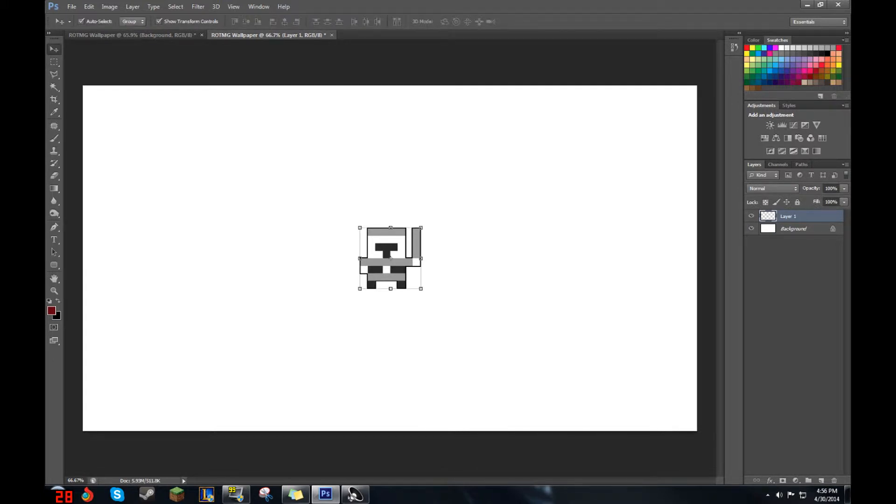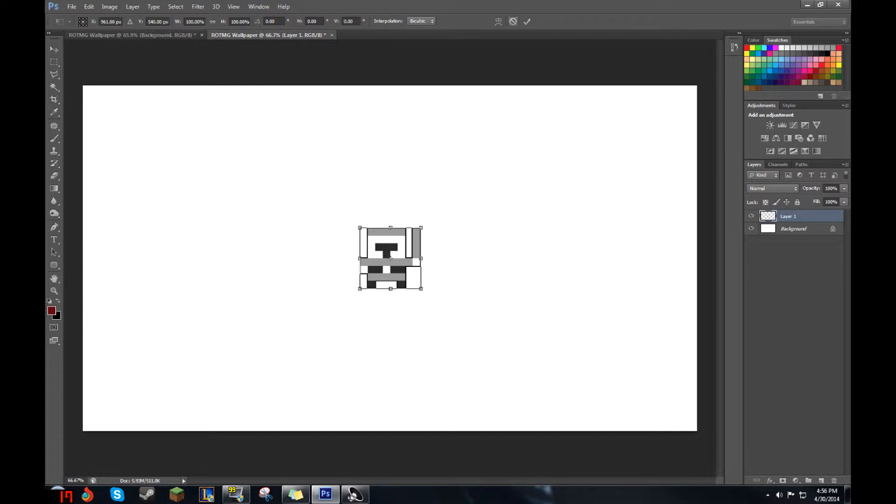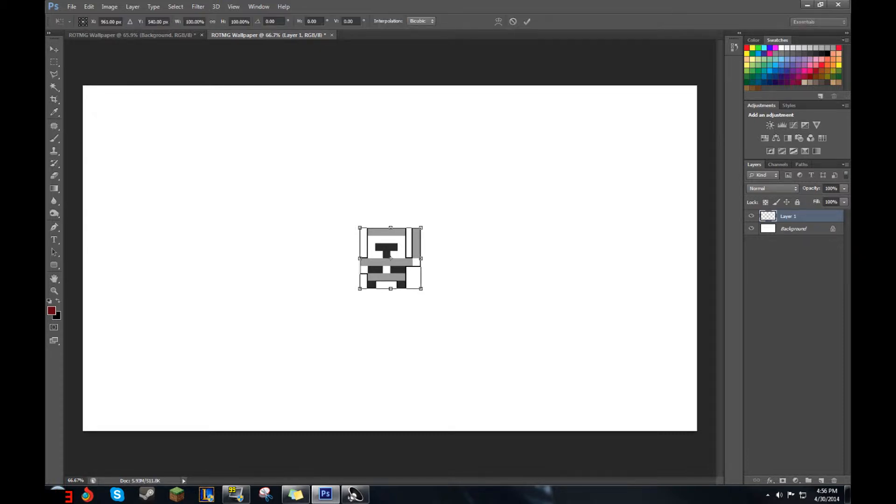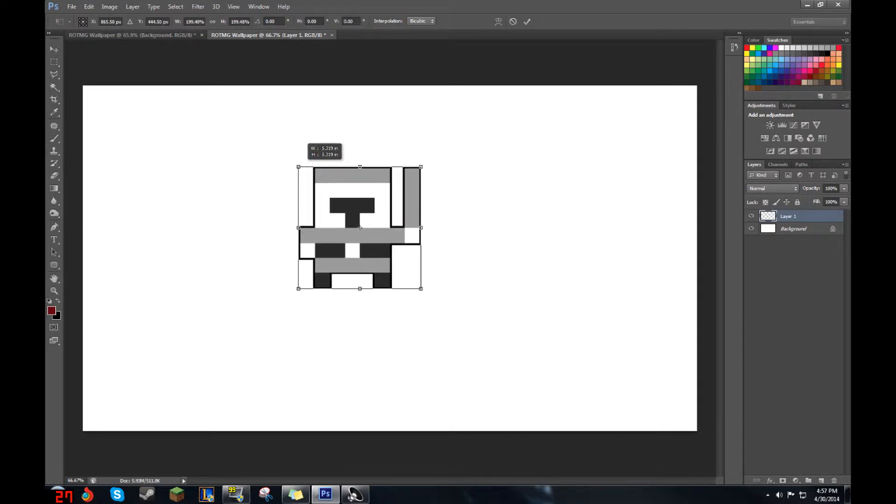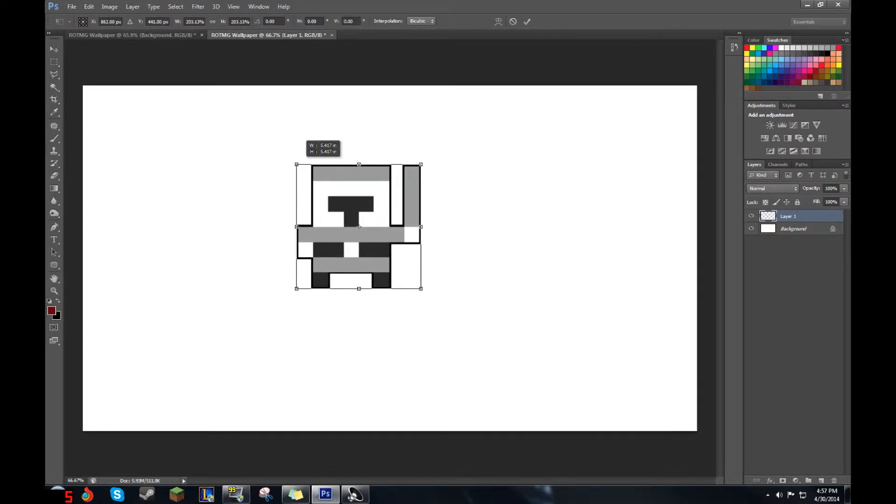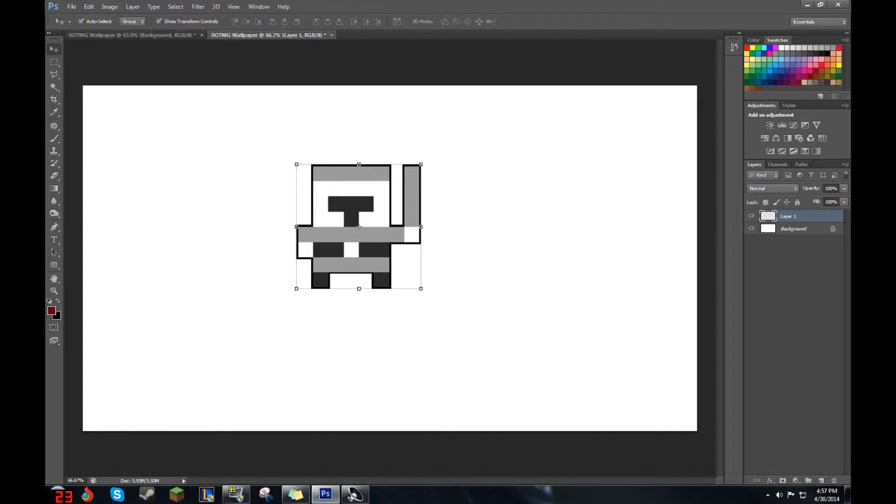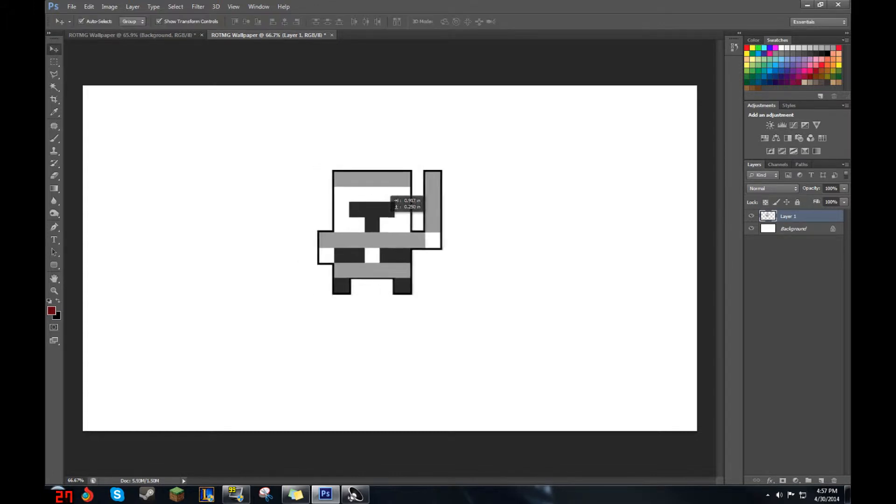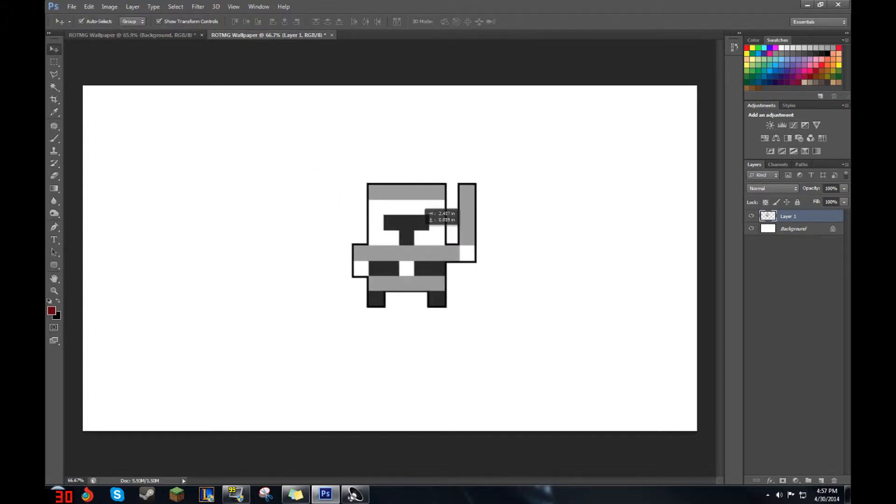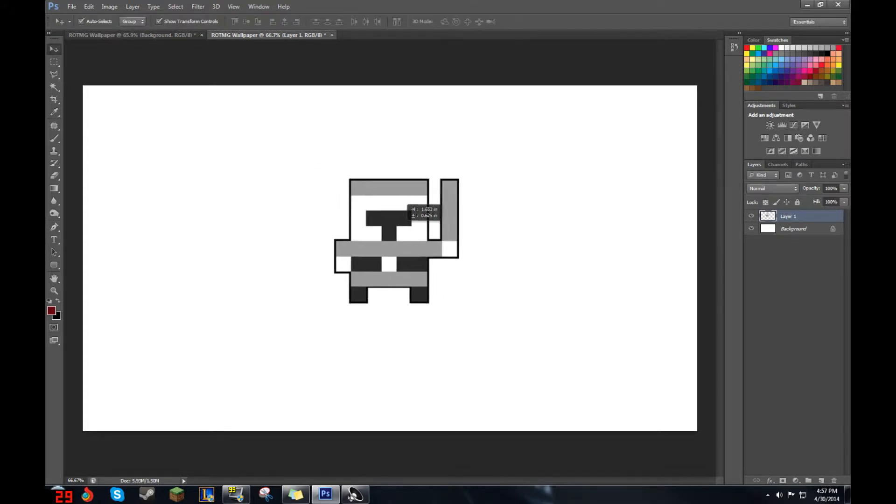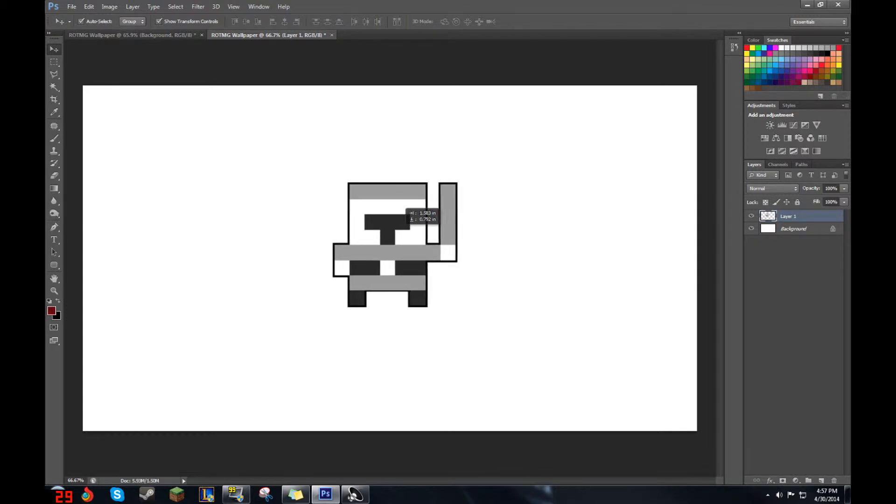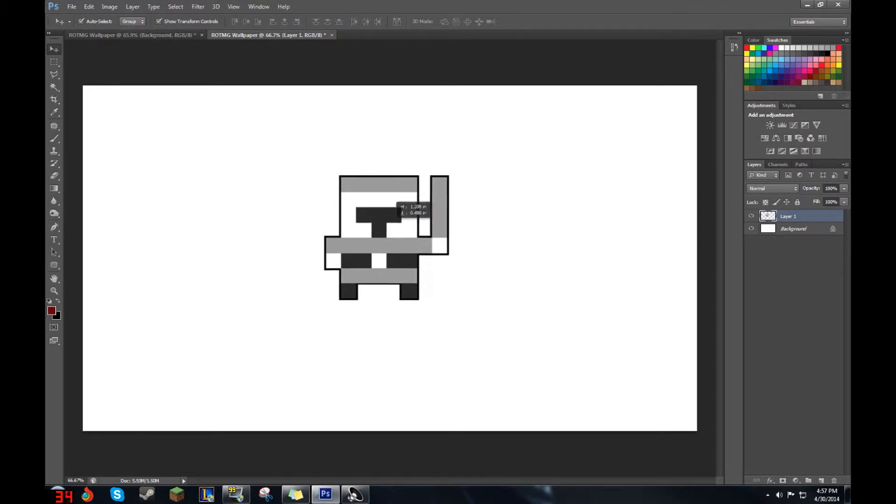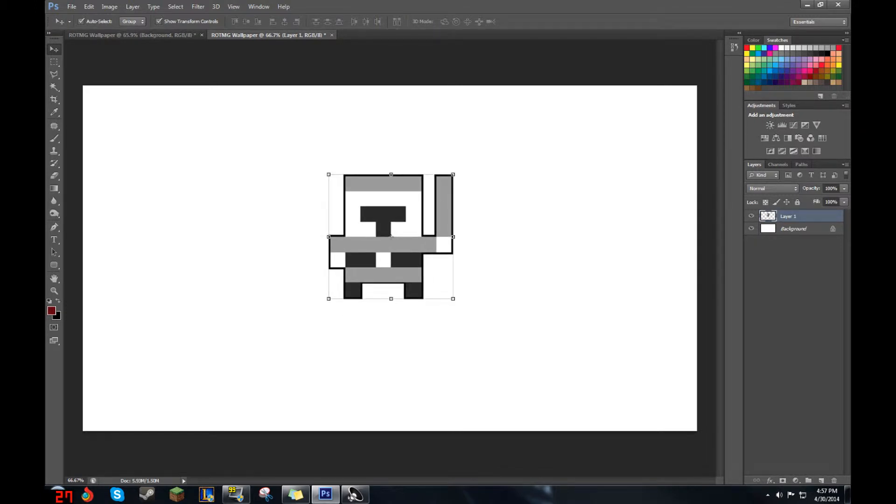Grab your little knight, click on him just to make sure you can change his size. And you're going to want to grab the top right corner, click and hold it and hold shift. Move it up slightly to the left or right, whatever corner you grabbed. Then let go, hit the little check mark up here and move him more to the center. It doesn't have to be perfect.